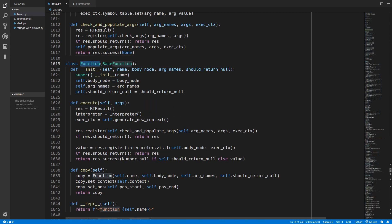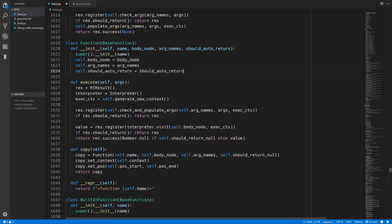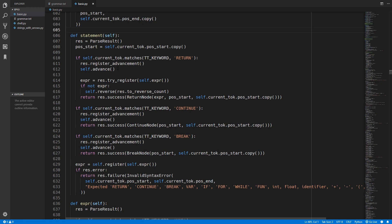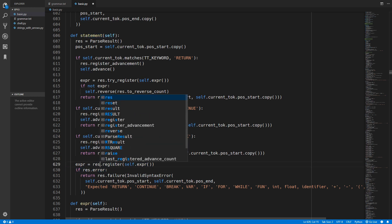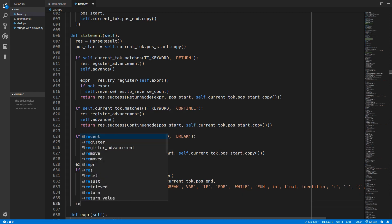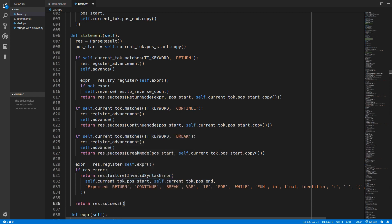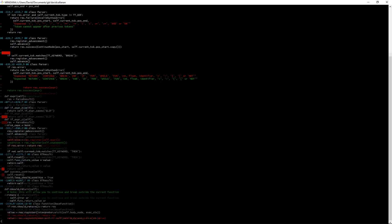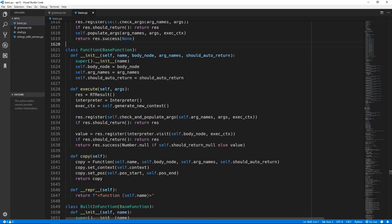We can almost update the interpreter now, but there is a mistake made earlier. Inside the statement method in the parser, when looking for the expression I used self.register instead of result.register - please fix that. And if there is no error we actually have to return the expression, which was also forgotten, so just add return result.success(expression). Git diffing really does help spot those mistakes.